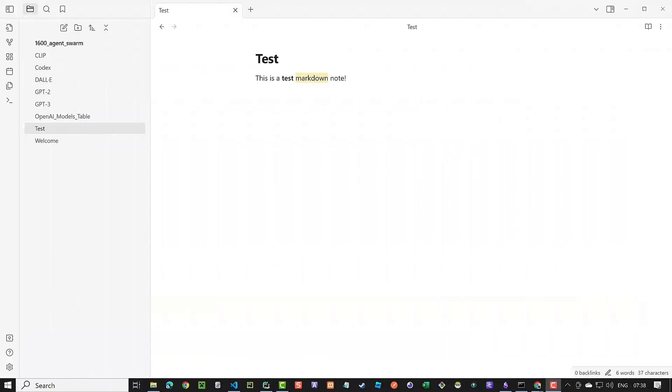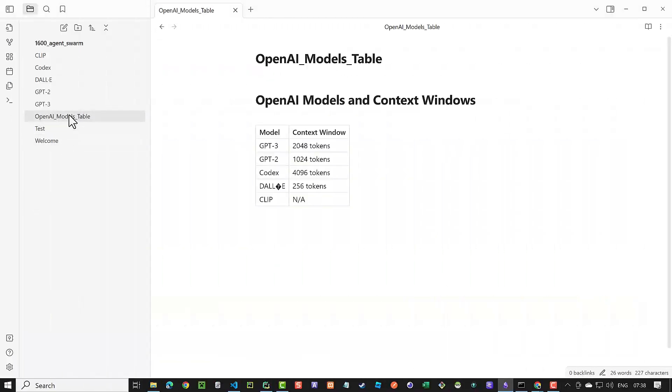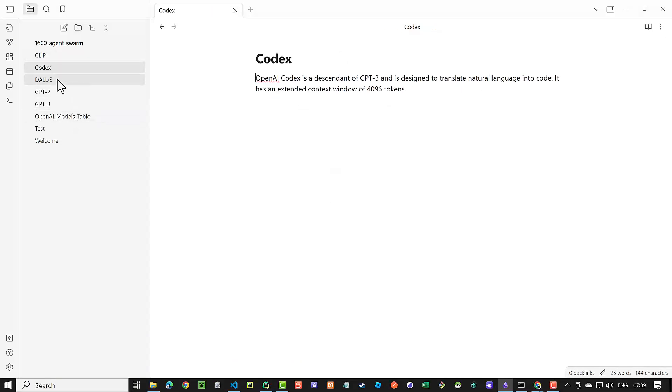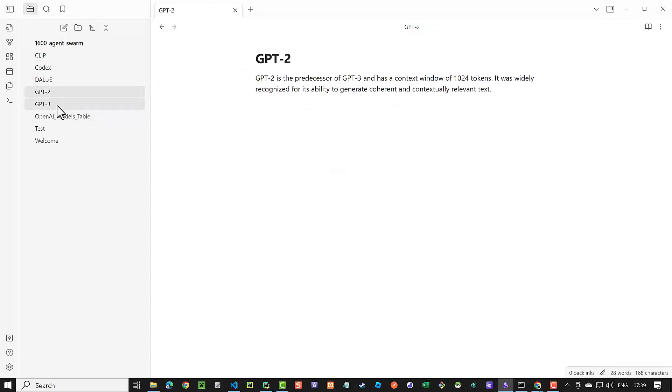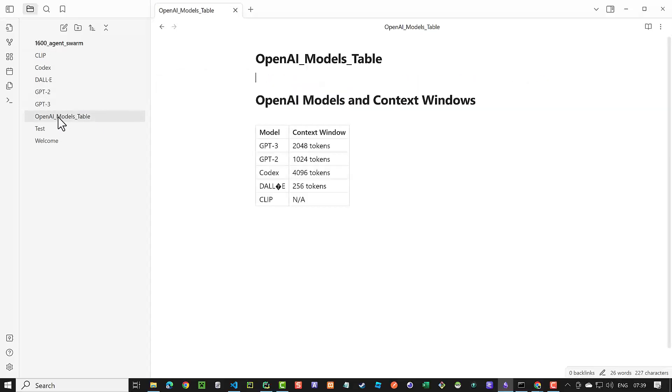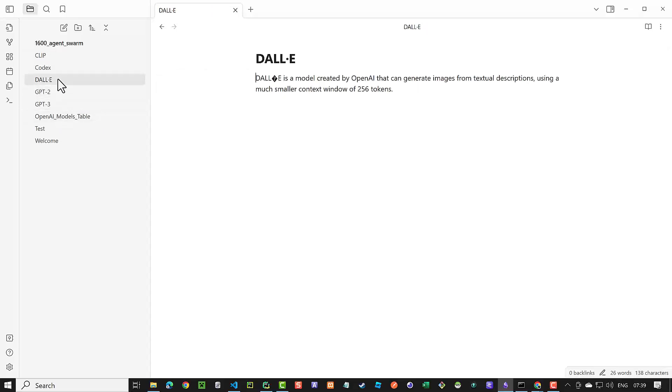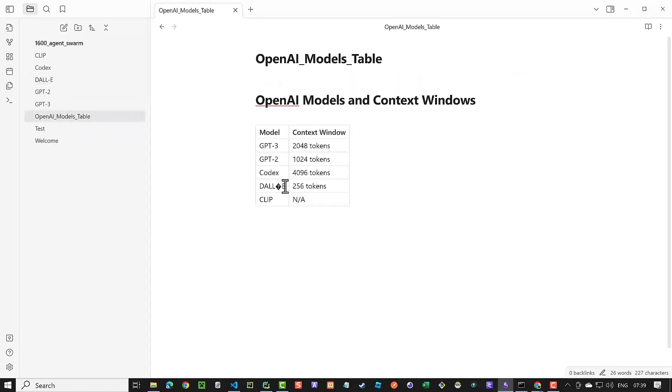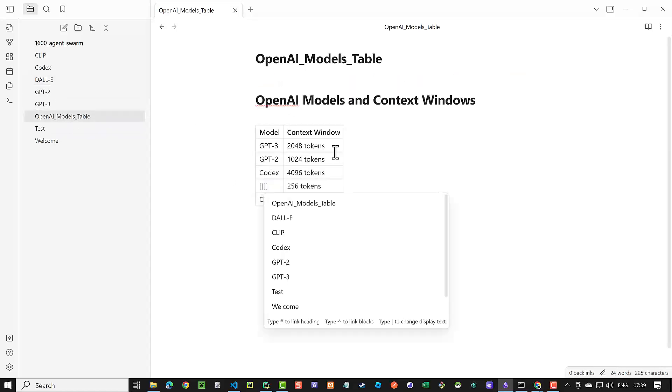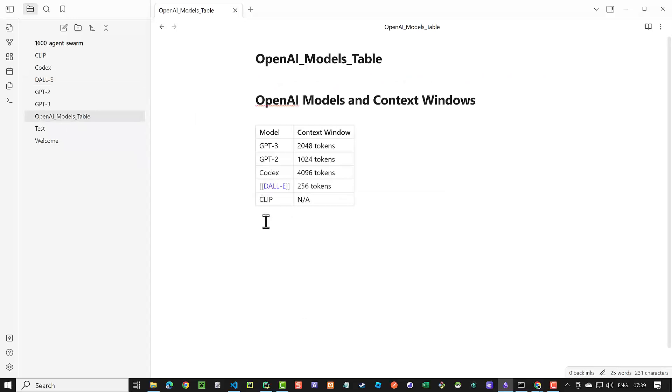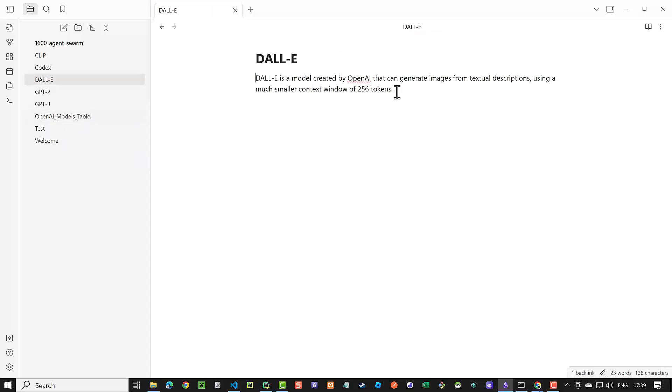Switching to Obsidian, we see the node containing the markdown table with the information and for each model a separate node with some information about the model. We can rename DALL-E and change the cell in the table. It is very easy to create a link to an existing node.